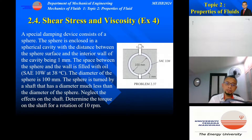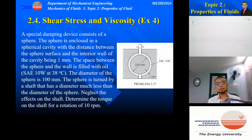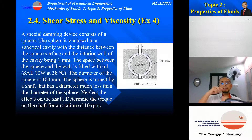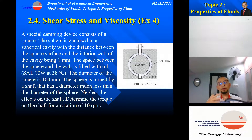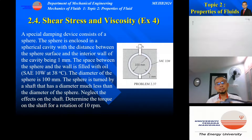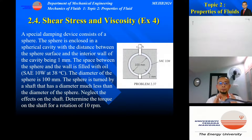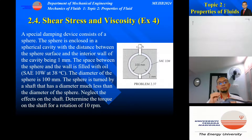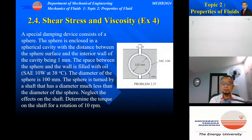Just like the previous problem, let's say we start with the sphere stationary and then apply torque to rotate it. Initially it will accelerate, and the rotation will continue to increase up to the point where the torque applied is exactly balanced by the resistive torque of the oil. This case is slightly more complicated because the arm's radius is not constant.